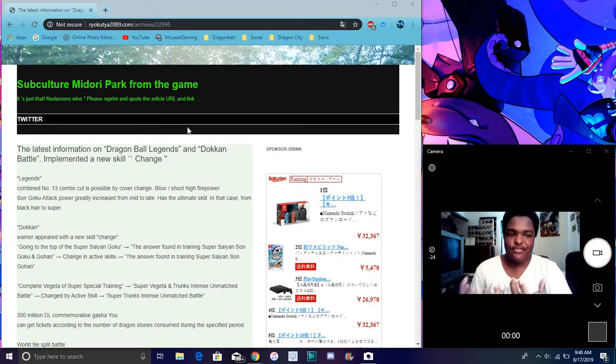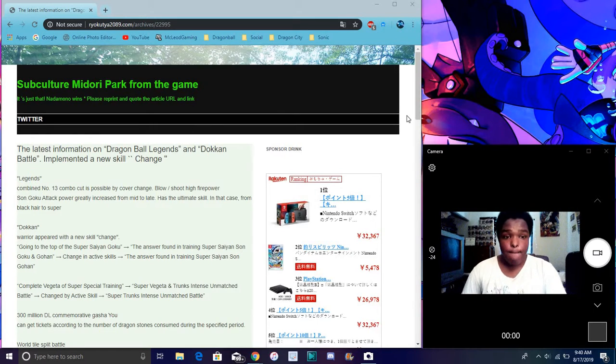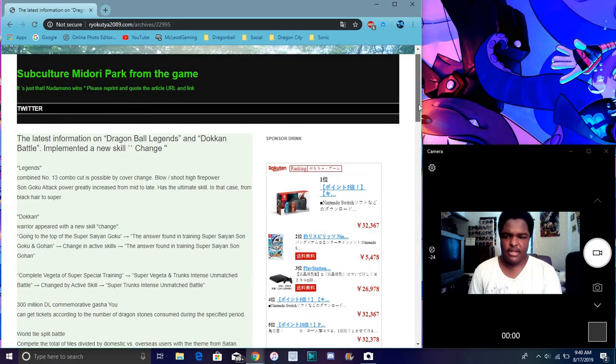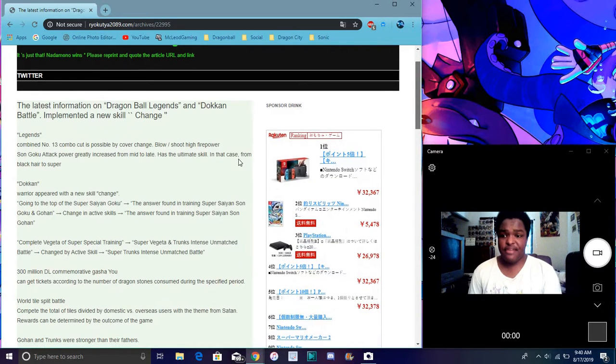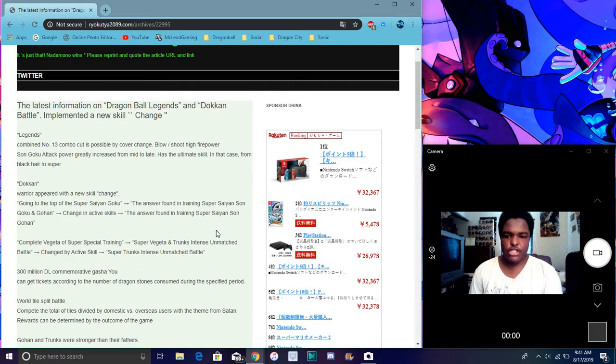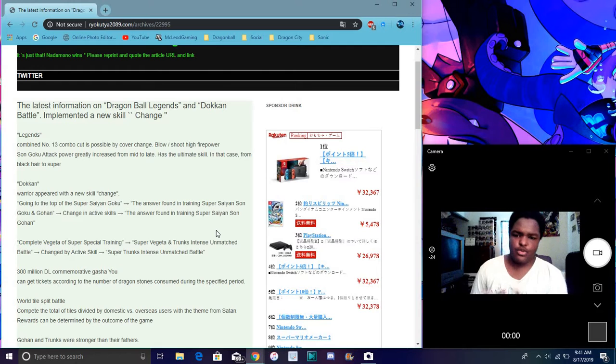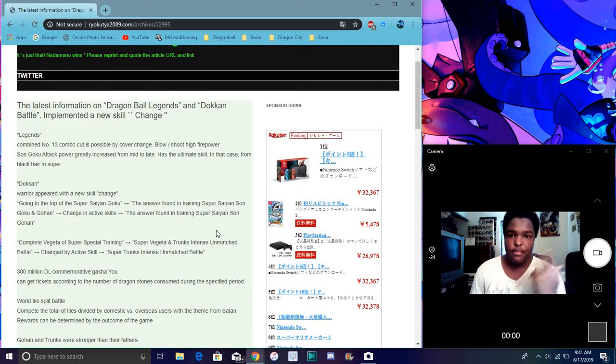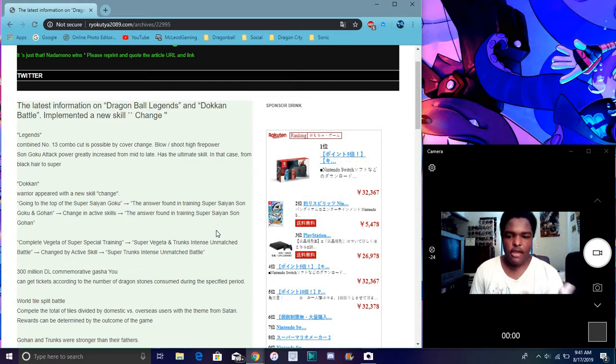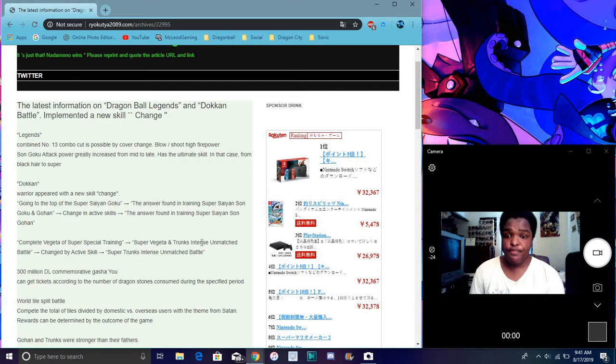So basically at this point the Saiyan was confirmed. We already know all the cool stuff. Here we have the Vegeta special training. Complete special training so you can get Vegeta and Trunks - Super Vegeta and Super Trunks. Or probably just Super Vegeta and regular Trunks in the background. For the original downloads. We are getting a ticket banner as well.